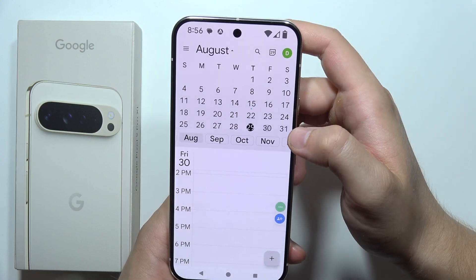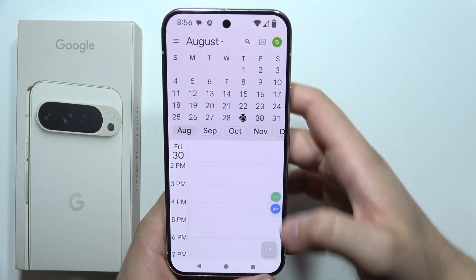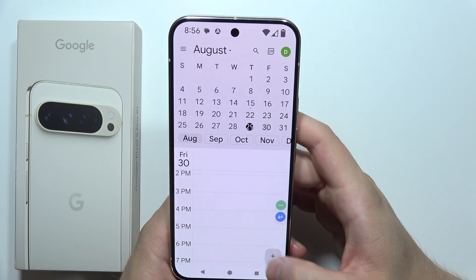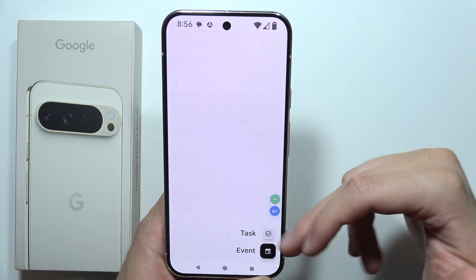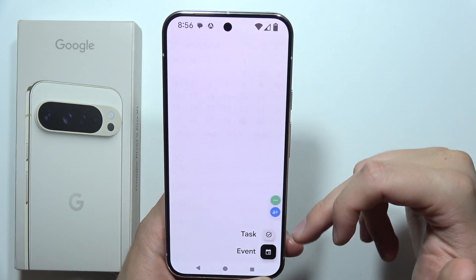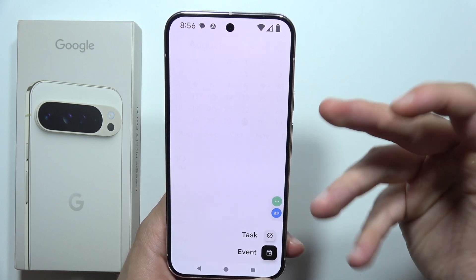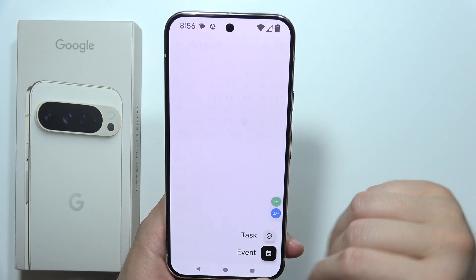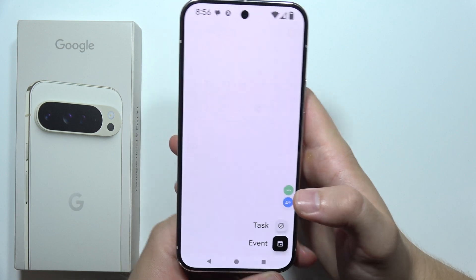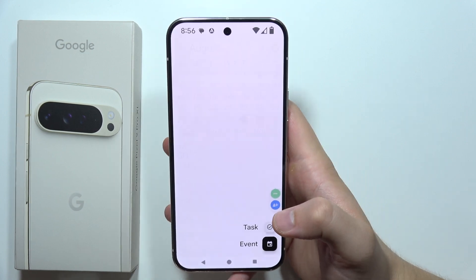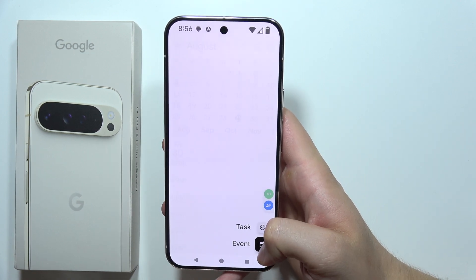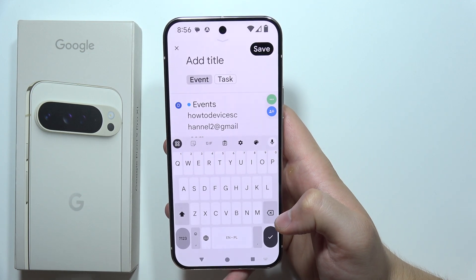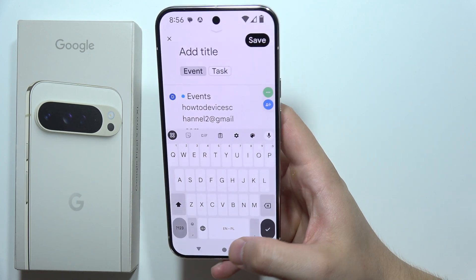So I have to click here and then I have to click plus in the right bottom corner, and I can set if I want to set it as a task or event. So in my case, as we are going to add a reminder, I believe that event will be the correct way.